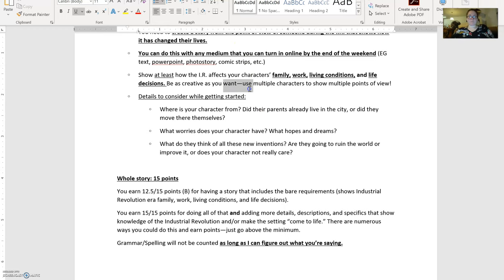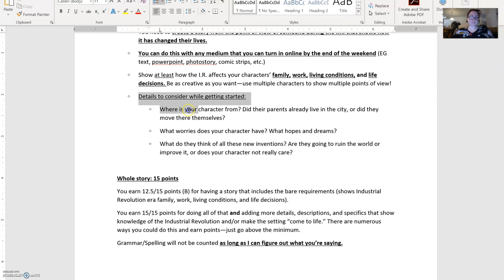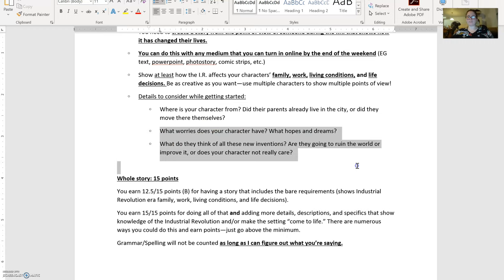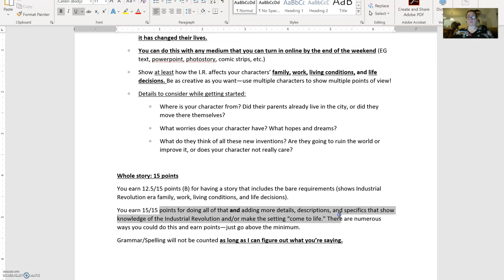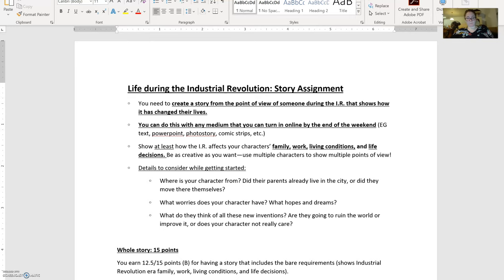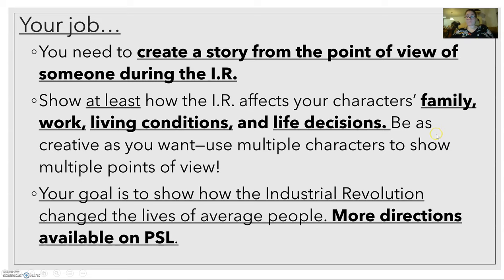A couple of suggestions: you could use multiple characters to show multiple points of view — maybe some people love the city and some hate it. Some details to help you get started: Where was your character born — the country or the city? What does your character worry about? What do they dream about? What do they think of all these new inventions? I'm not grading on grammar and spelling as long as I can tell what you're trying to say. If you want full points, go above and beyond the bare minimum of details. For the rest of this period, work on creating your story. By Sunday night, turn it in to Dropbox. Enjoy your long weekend, and I will see you again on Monday.